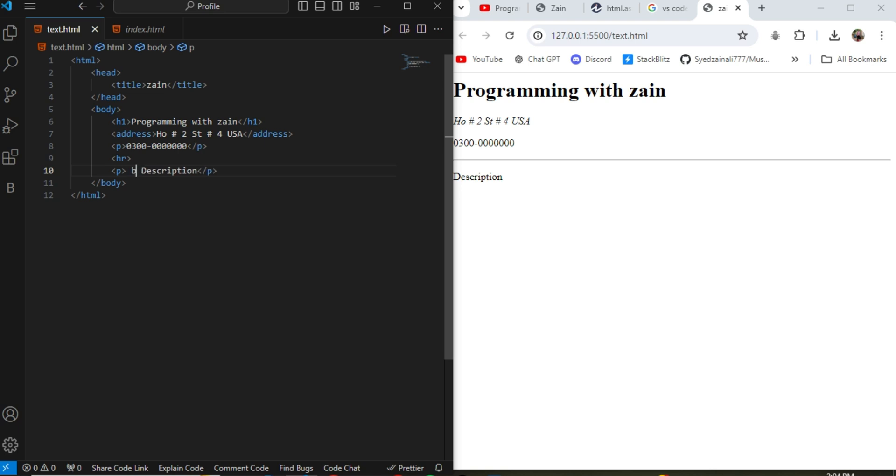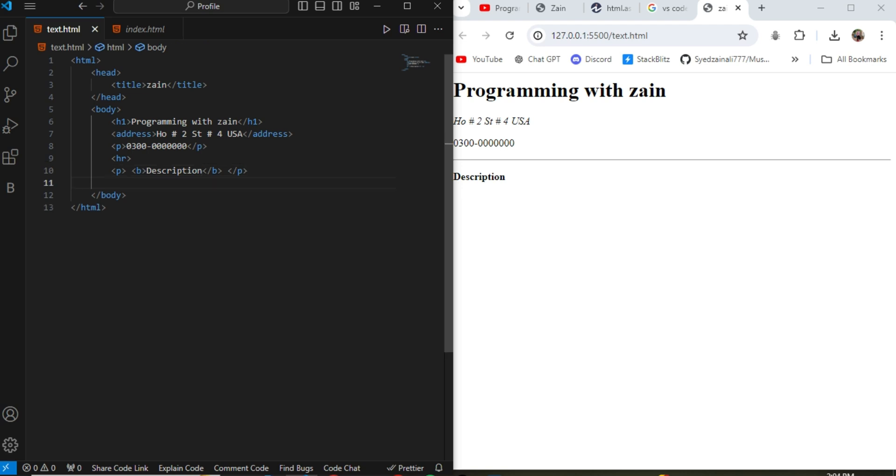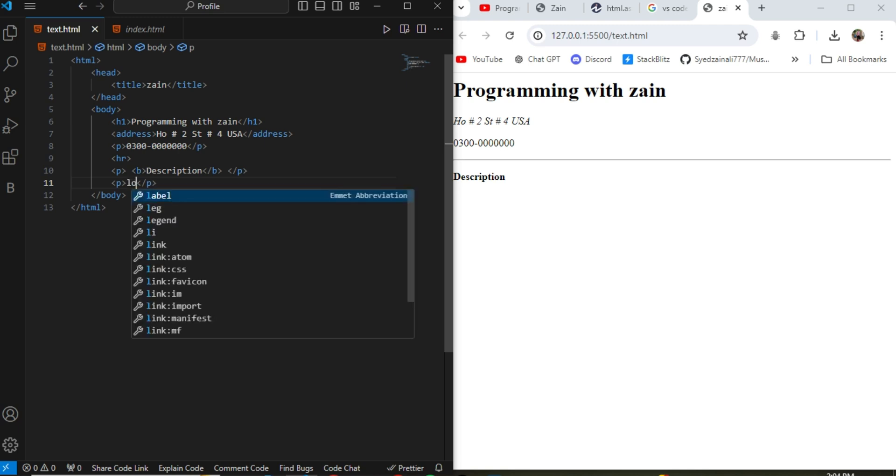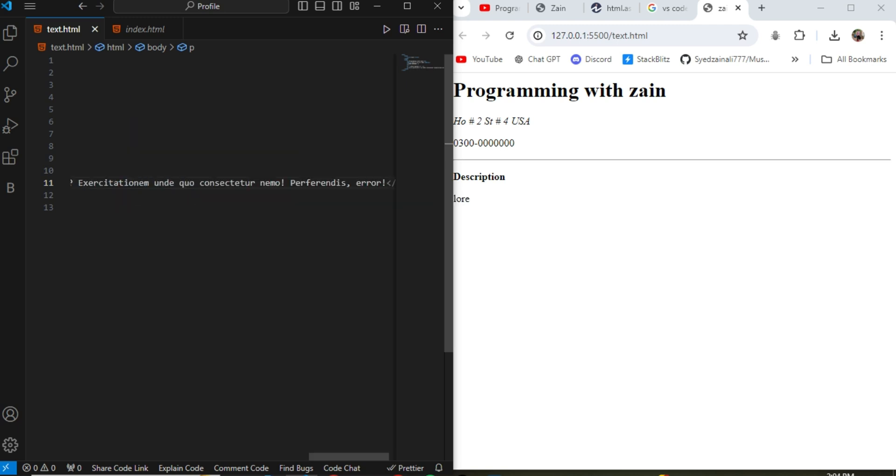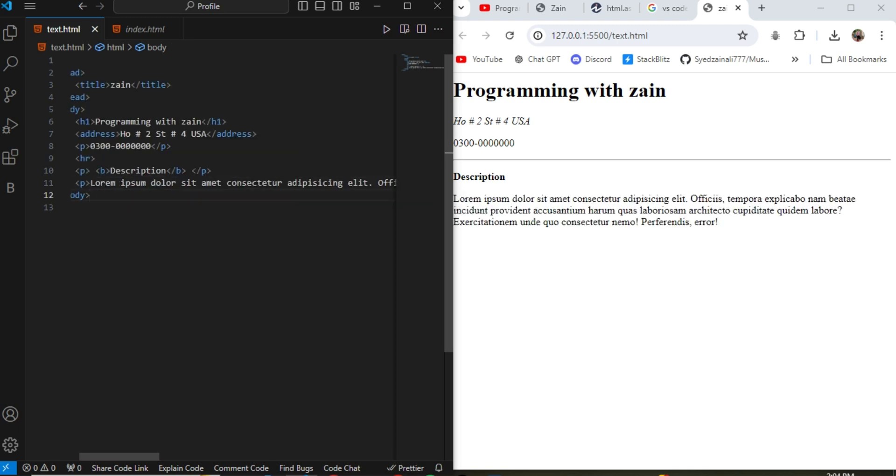So b is the bold tag. If anything written in this b tag will be bold. After this I use the lorem, it is the built-in feature. When you click lorem it will paste the paragraph automatically by using VS Code extension.